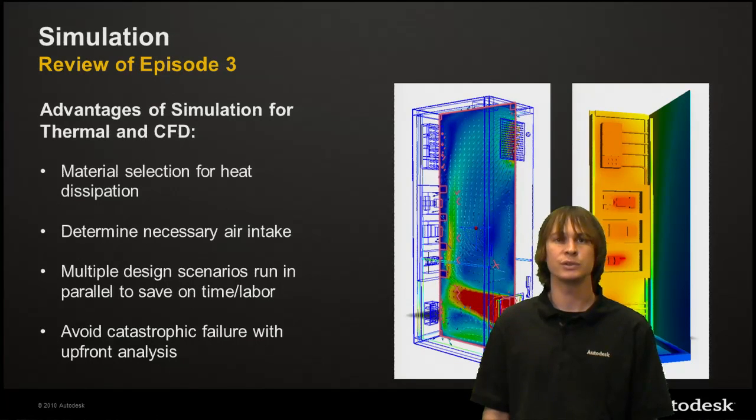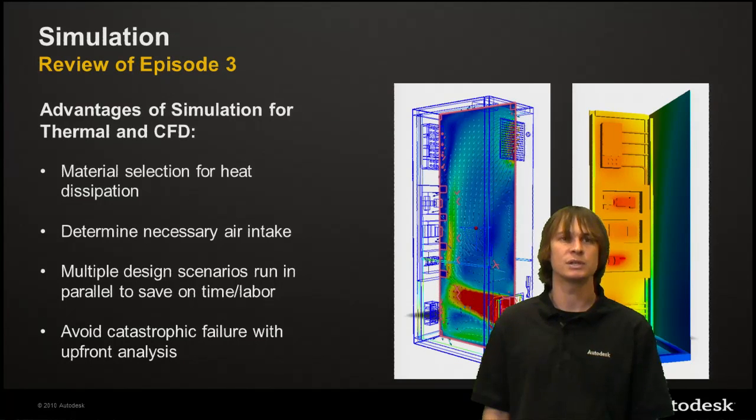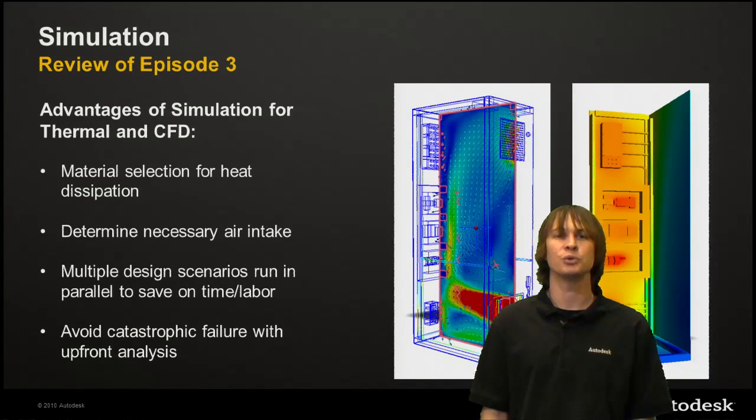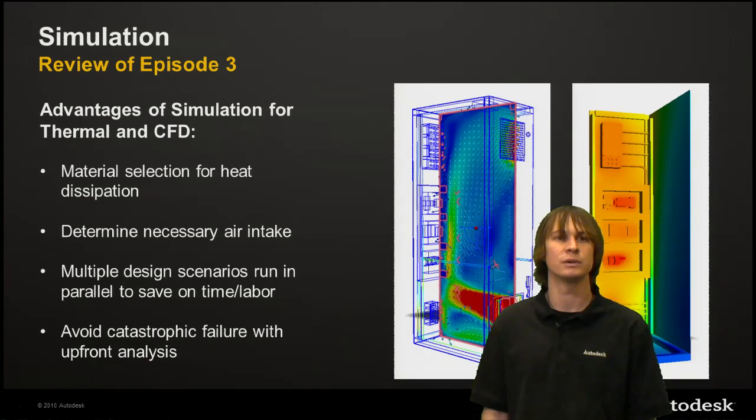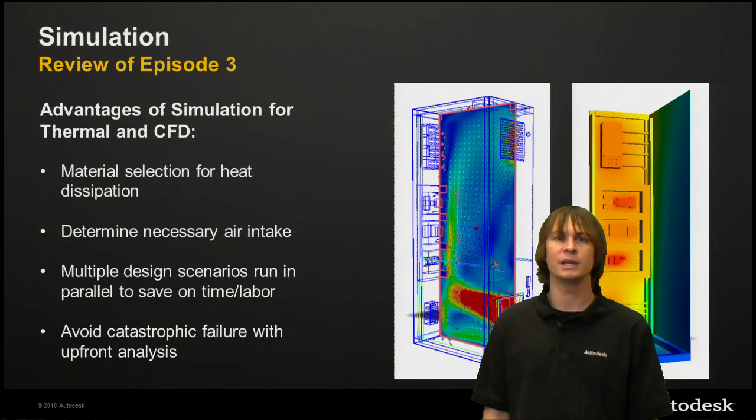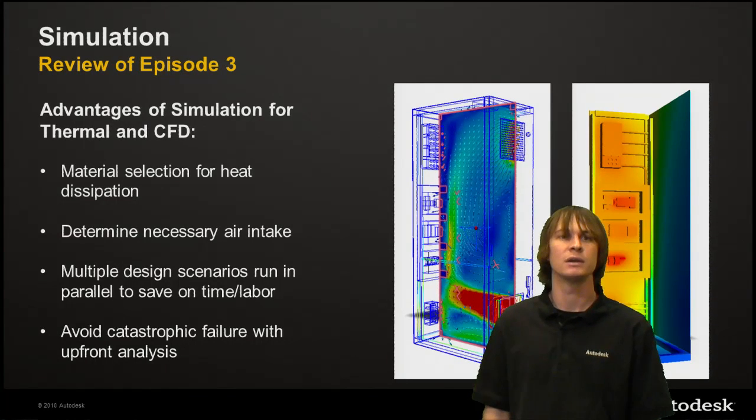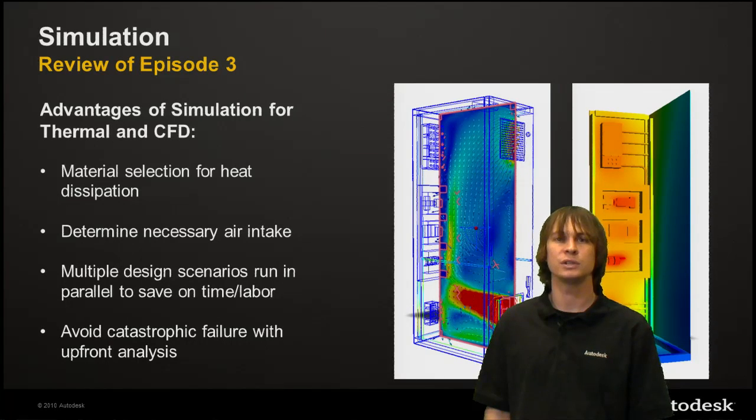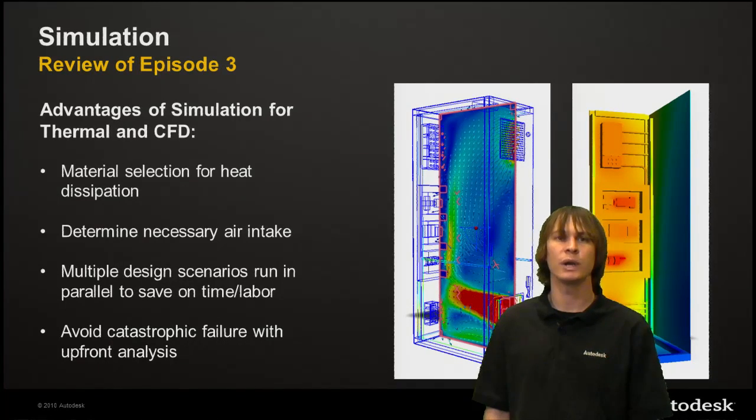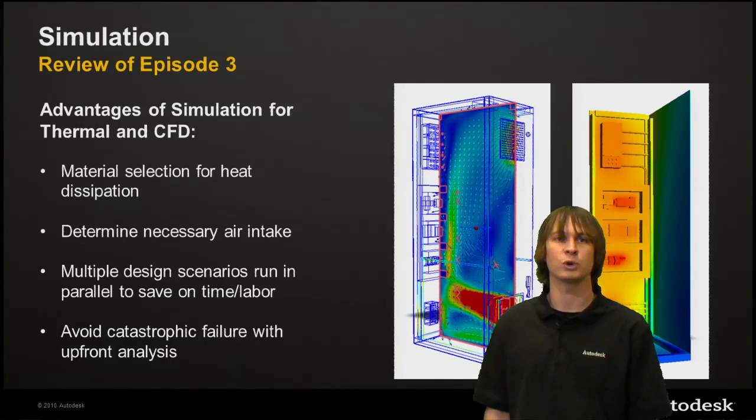The reason you use these simulations is to determine what materials should be used for best heat dissipation. You can also determine the necessary air intake by a fan, and then you can use these multiple design scenarios to combine the two to determine the most affordable way to do this and yet have a safe product.